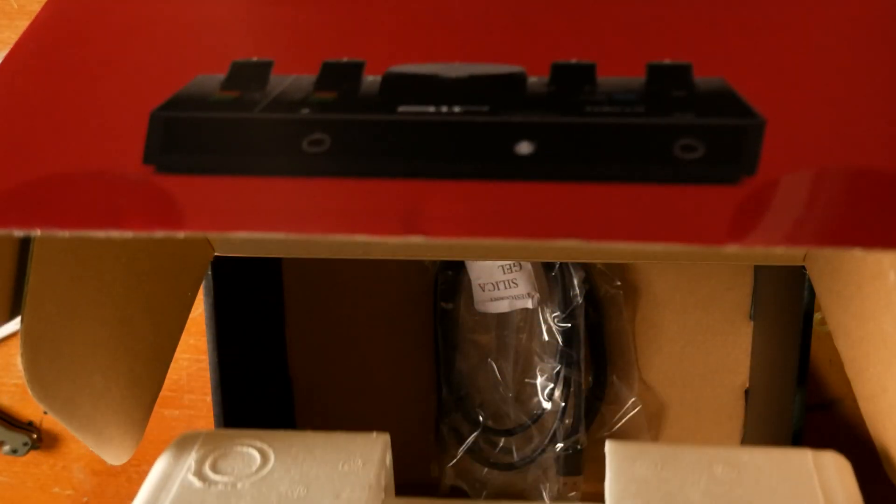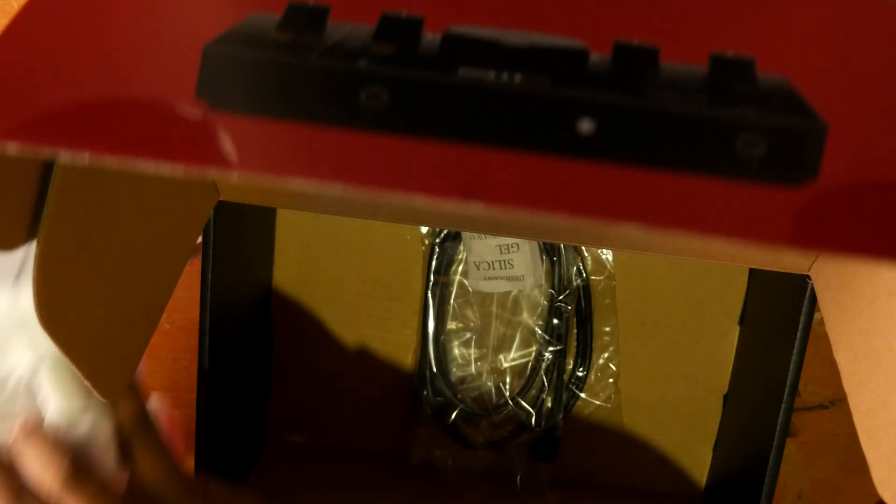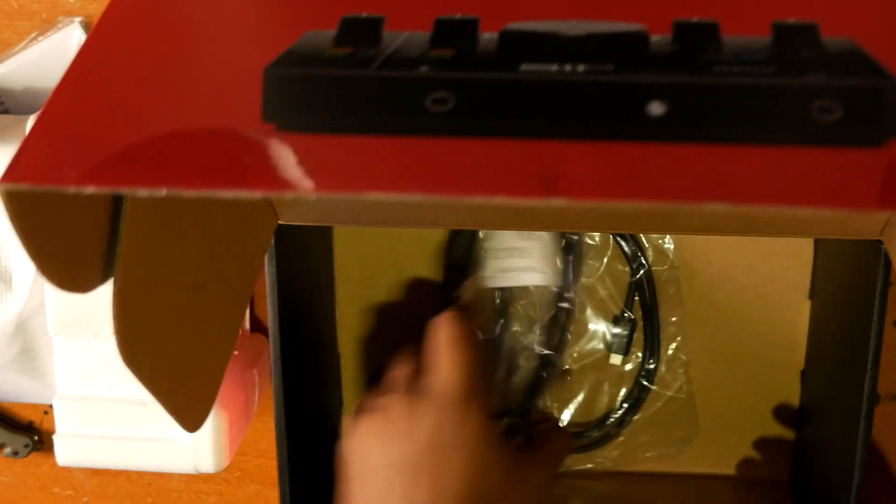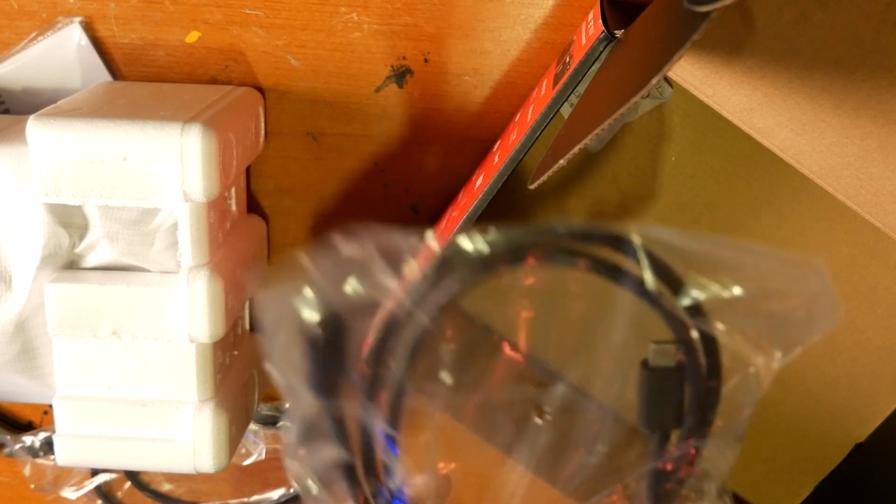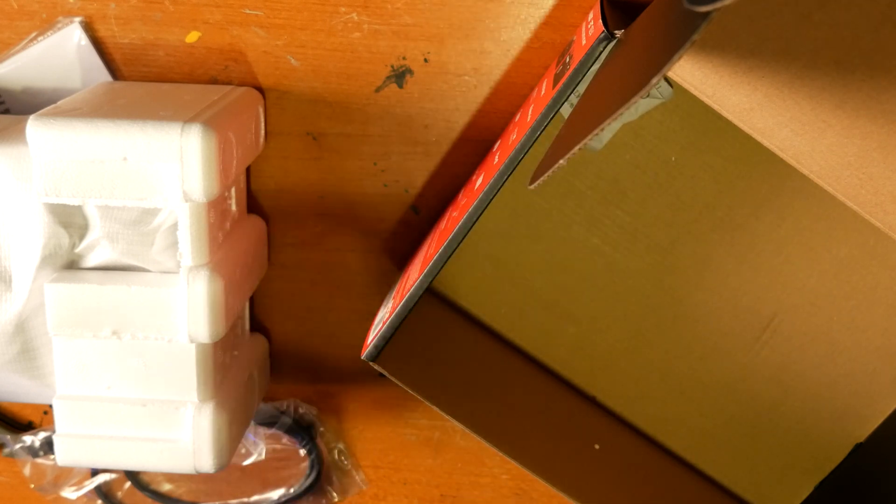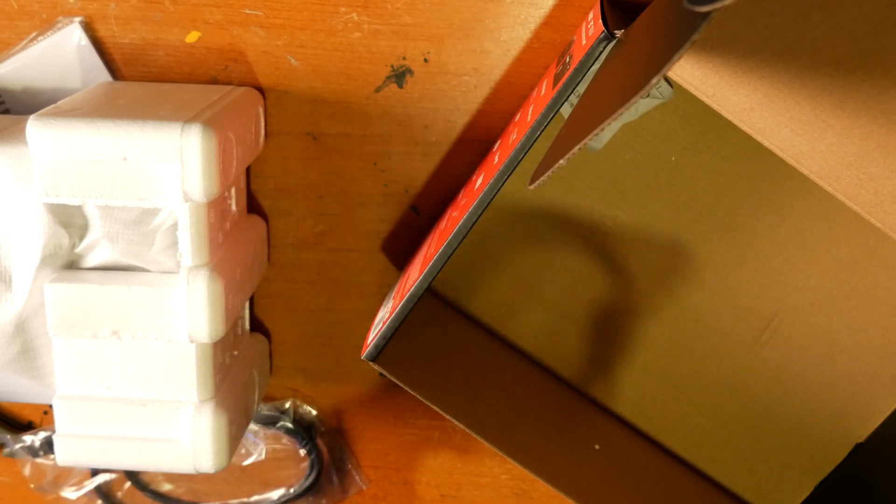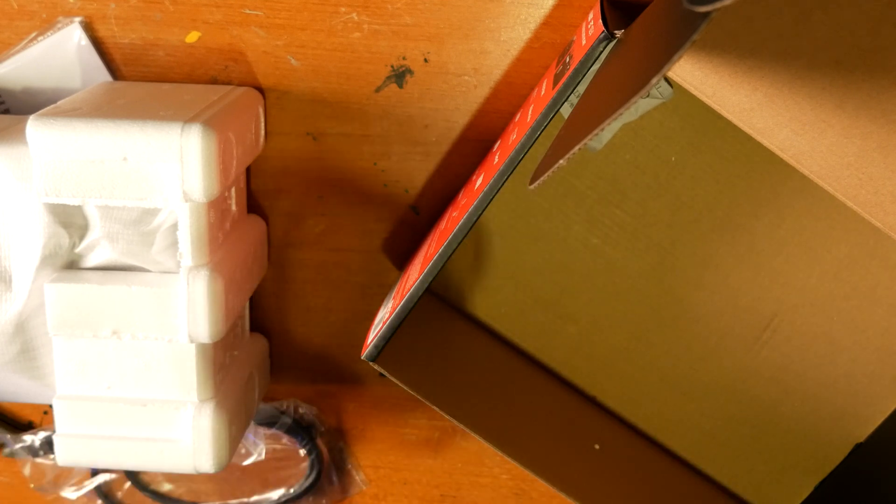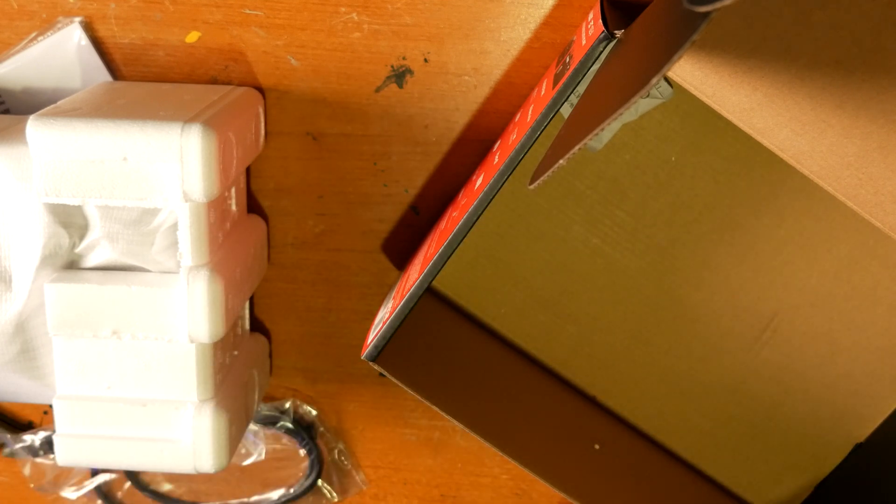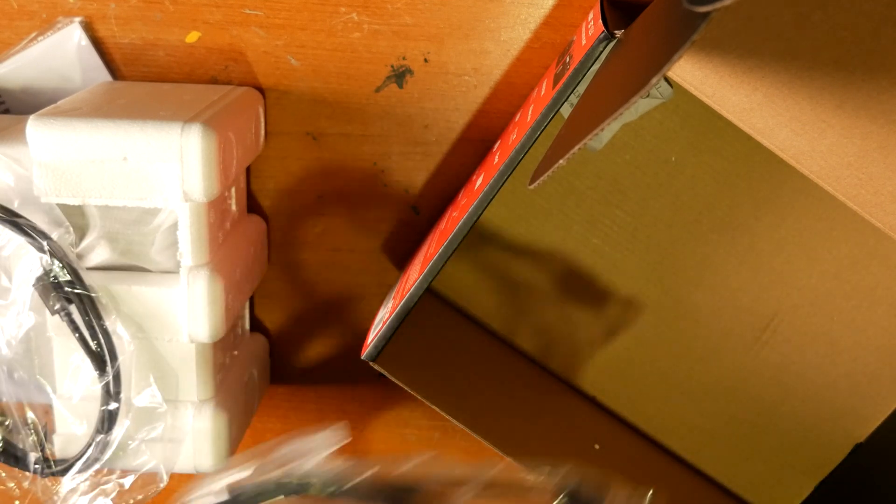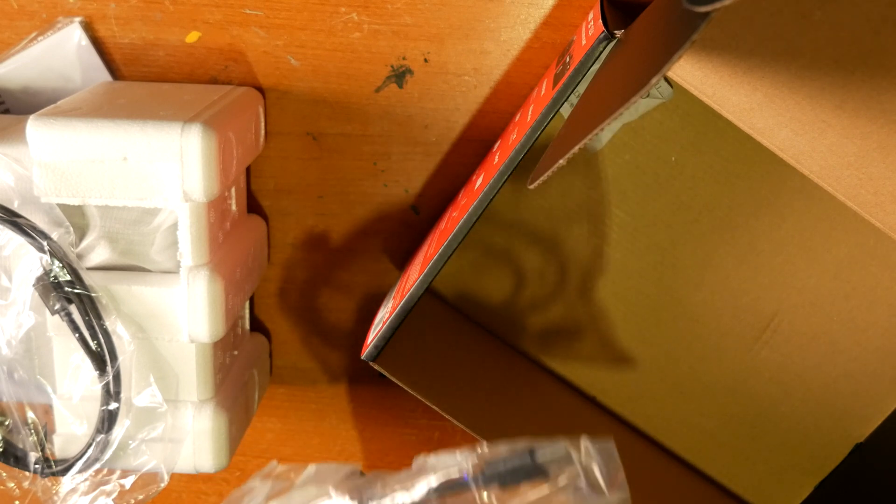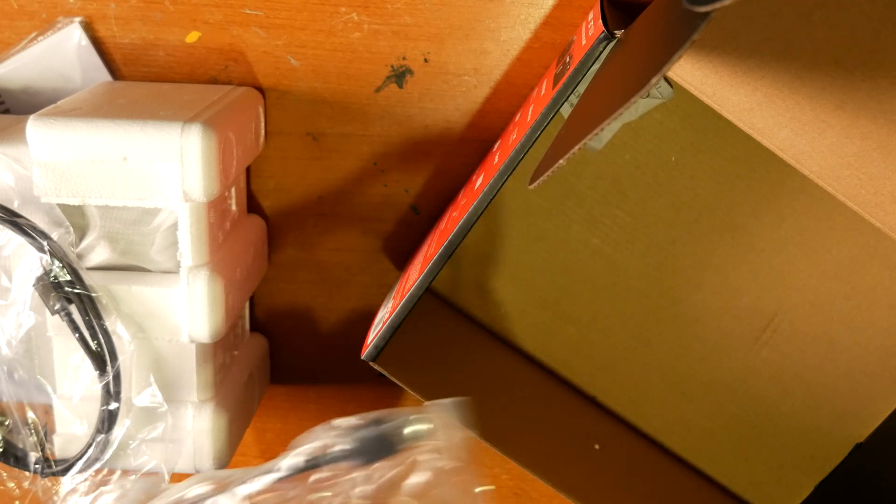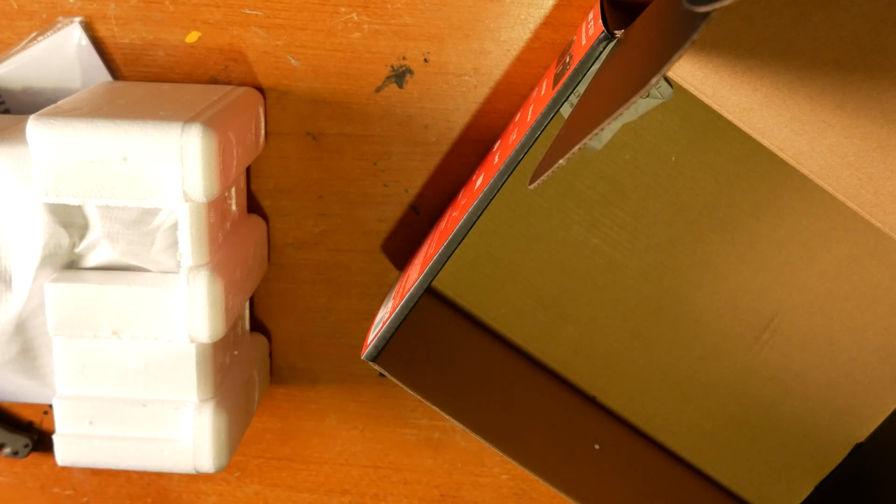We're going to go past the manuals and some safety information. Now you've got your, oh, the whole thing lifts out like here. We'll get to that in a second. But first, so what they include here is a USB-C to USB-C cable, which will be great because I won't need to use any kind of adapters or anything. I can go straight from the interface into the computer.